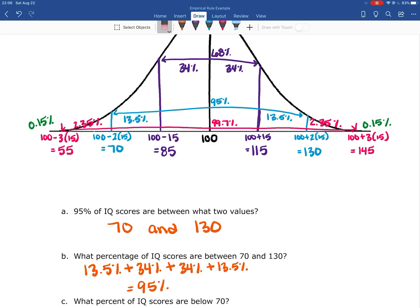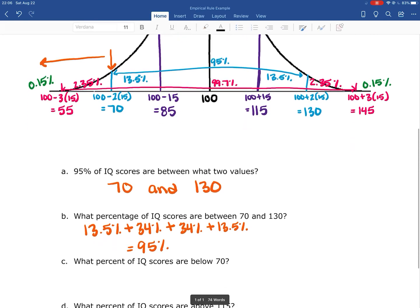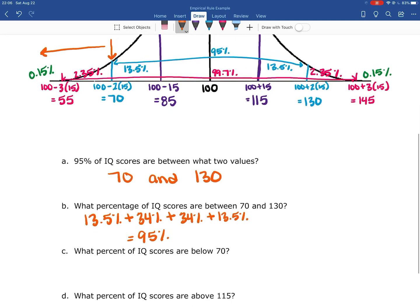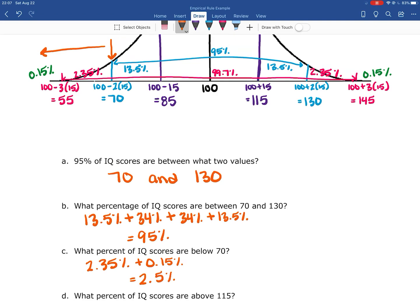What percent of IQ scores are below 70? Looking at the blue line for 70, I'll add all the percentages to the left: from 70 down to 55 is 2.35%, and from 55 onward is 0.15%. That gives a total of 2.5% — only 2.5% of the population has an IQ score less than 70.